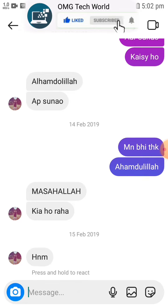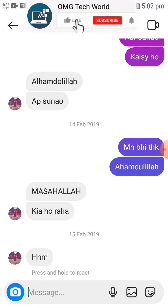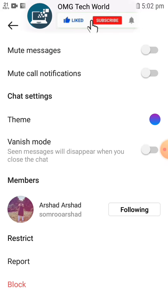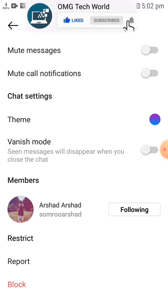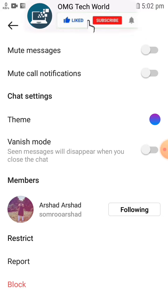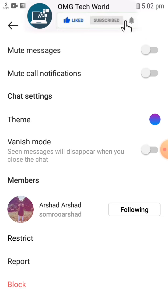If you want to change the theme of that chat, you have to click on the top of the chat, which is on the name of the person you are chatting with.